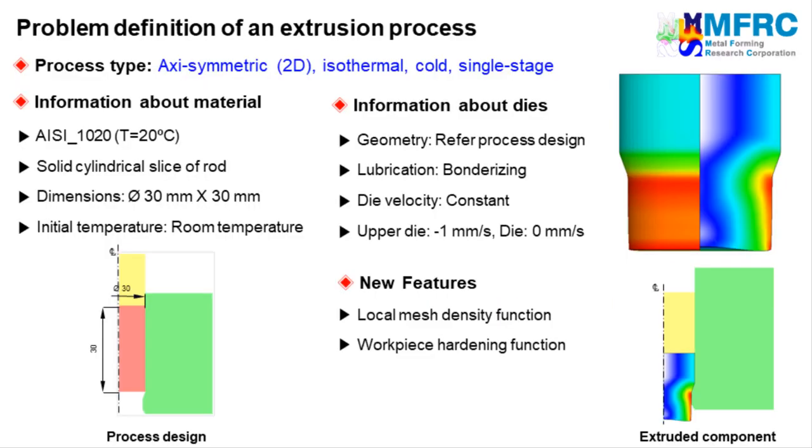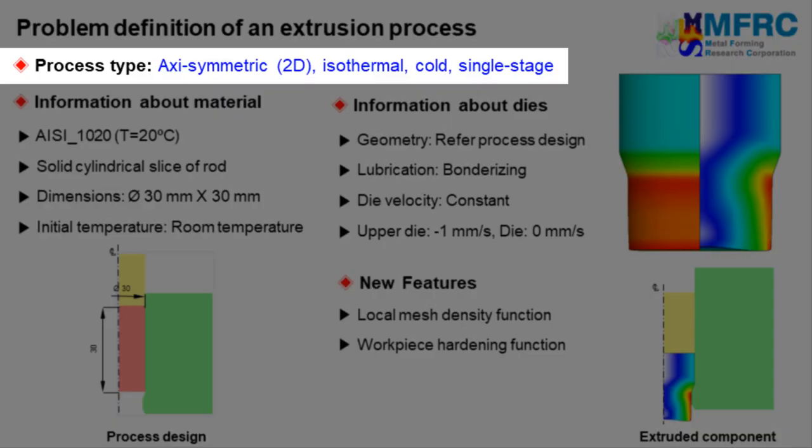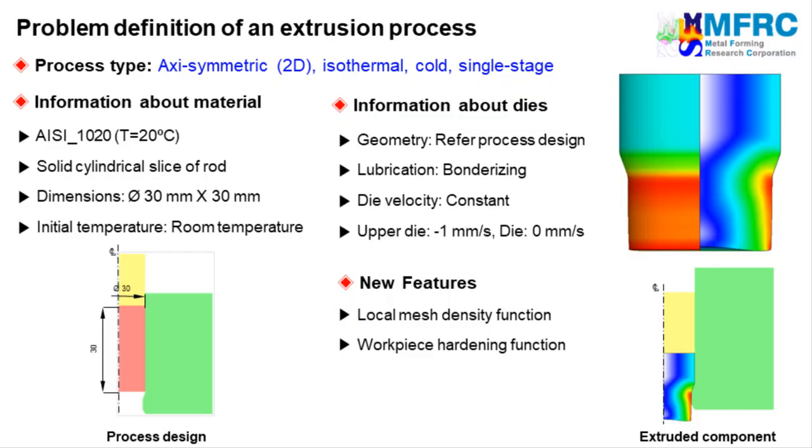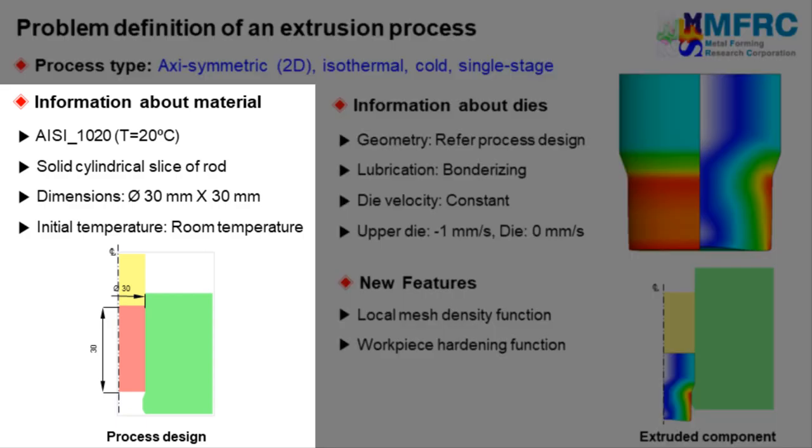Let's get started with the process type first. Since the geometries of the workpiece and the dies are axisymmetric, we will carry out a 2D axisymmetric simulation. The temperature change is neglected in this simulation. The information about the material is given on the left side. The dimensions of the workpiece are as shown in the figure on the left. The material of the workpiece is a steel grade and its initial temperature is equal to that of room temperature.